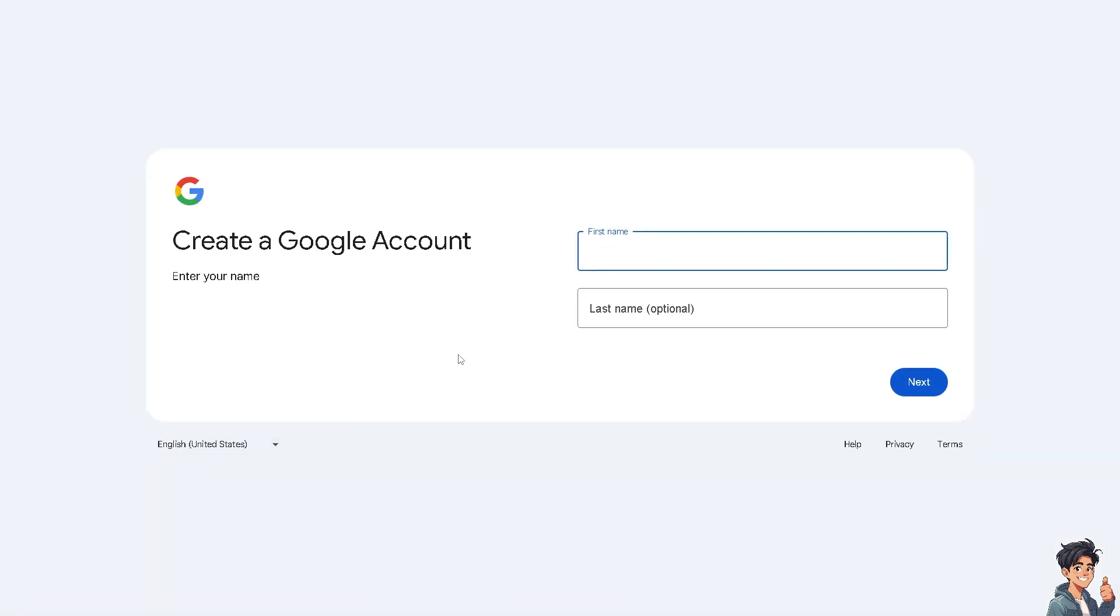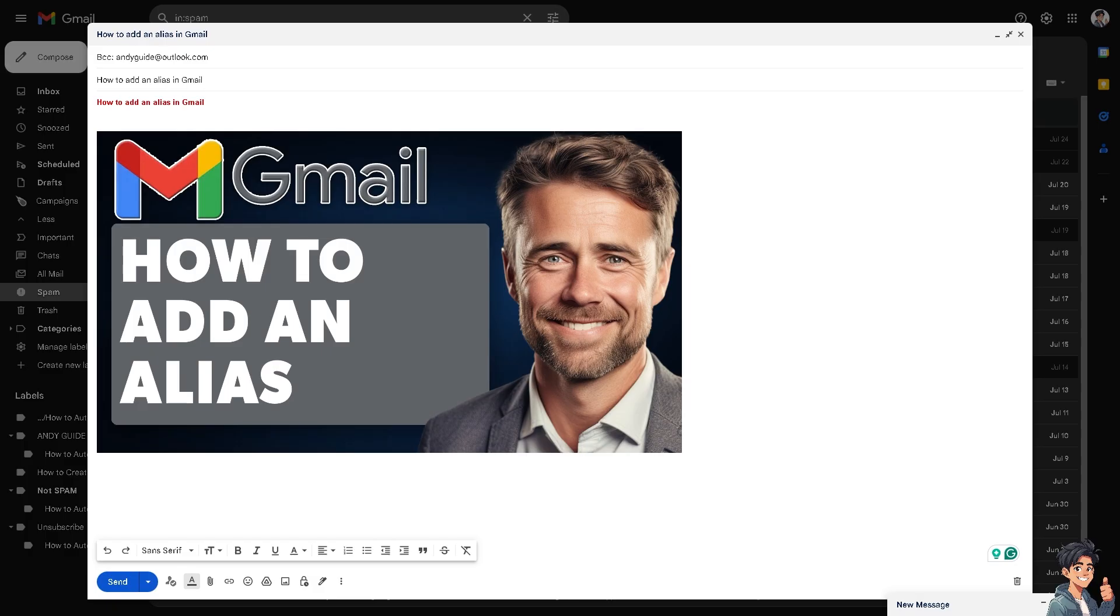So adding an alias in Gmail allows you to send and receive emails from different email addresses without creating multiple accounts. Now I find it particularly useful if you have different roles or personas, for example, in your work, in your client, in your company.